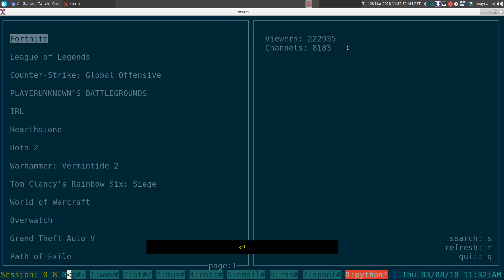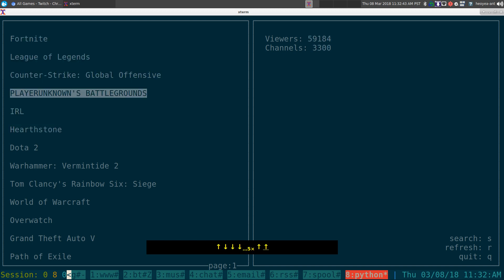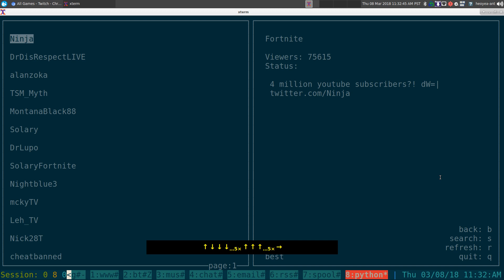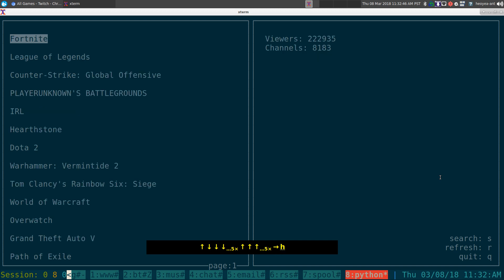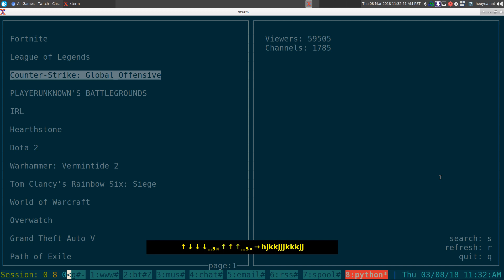And you know, you can go here and they have a few hotkeys that you can look up here. Search, refresh, quit. But you can still use your arrow keys to move around, or you can use your vim hotkeys to navigate around here. And let's say I want to pick one here.